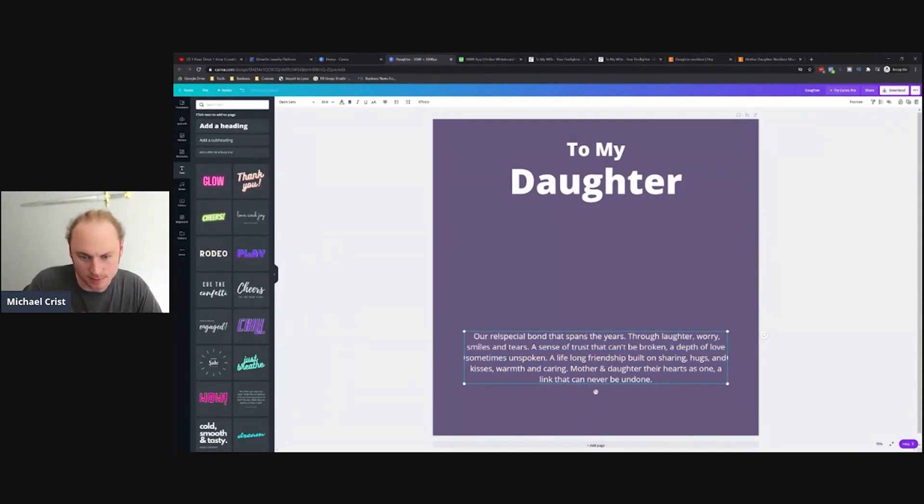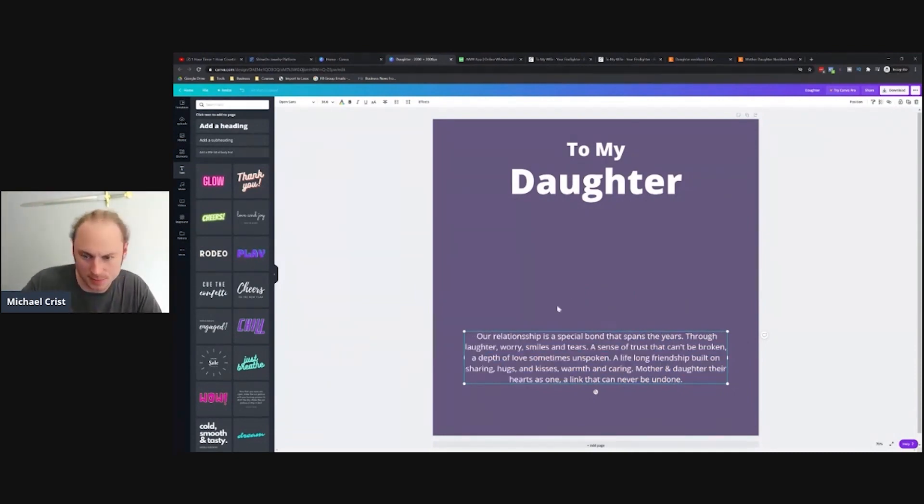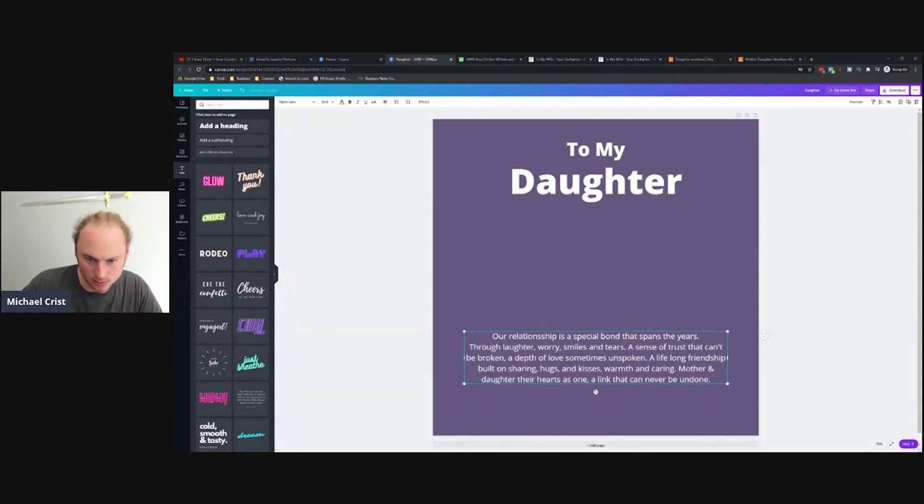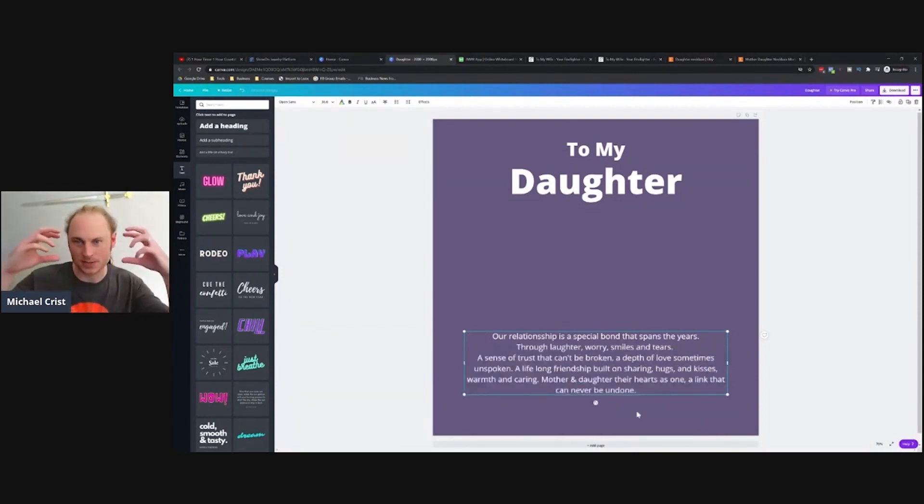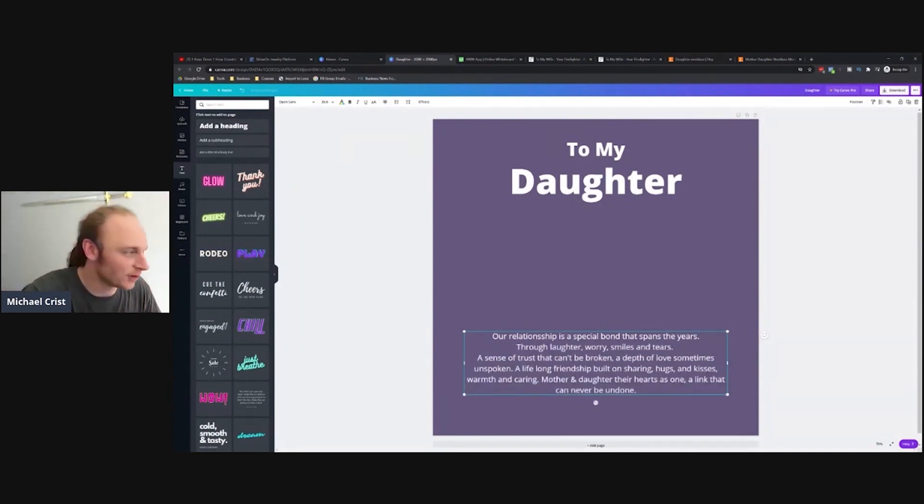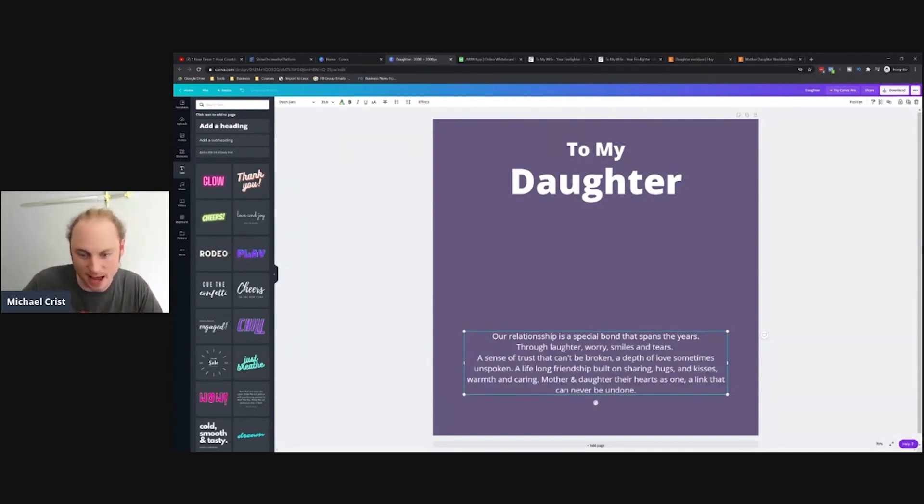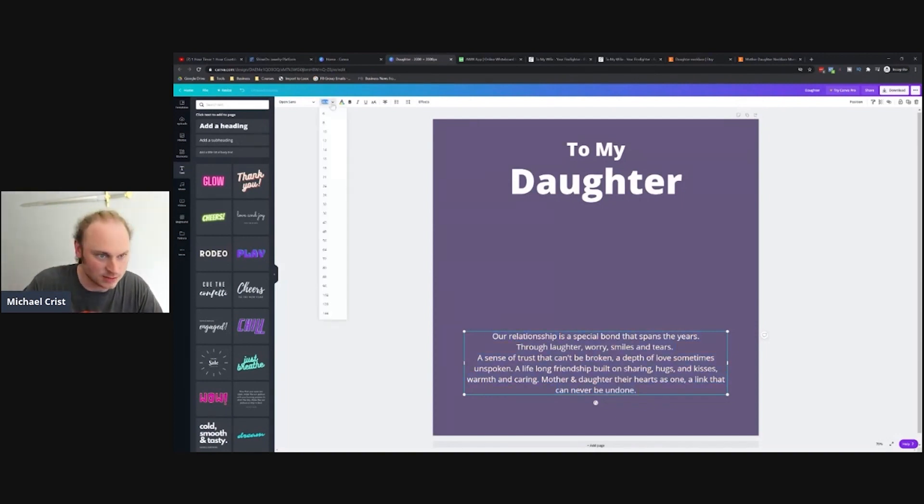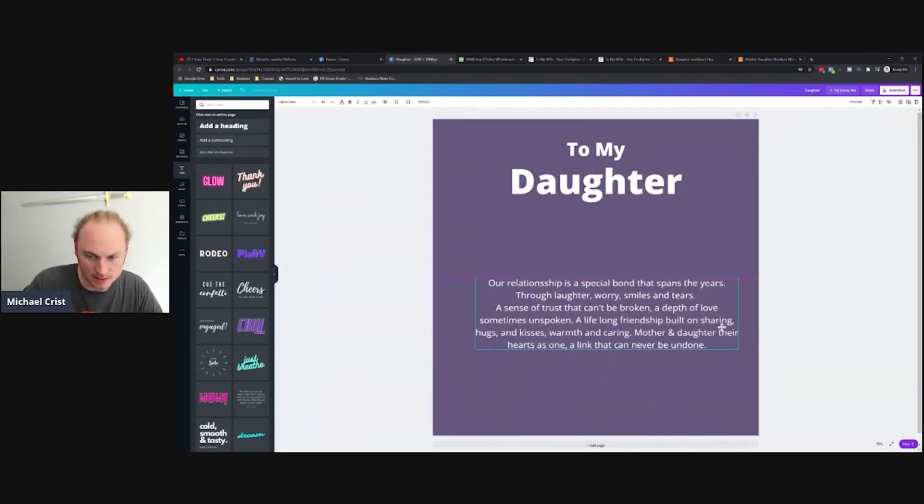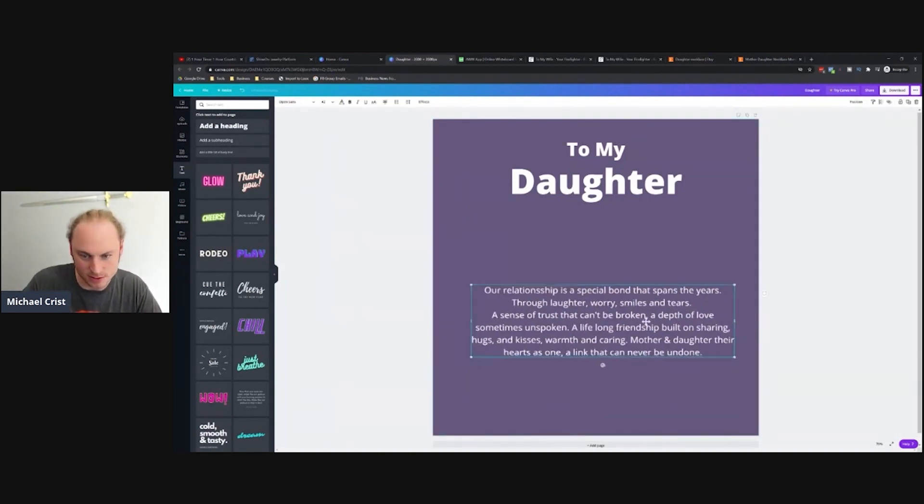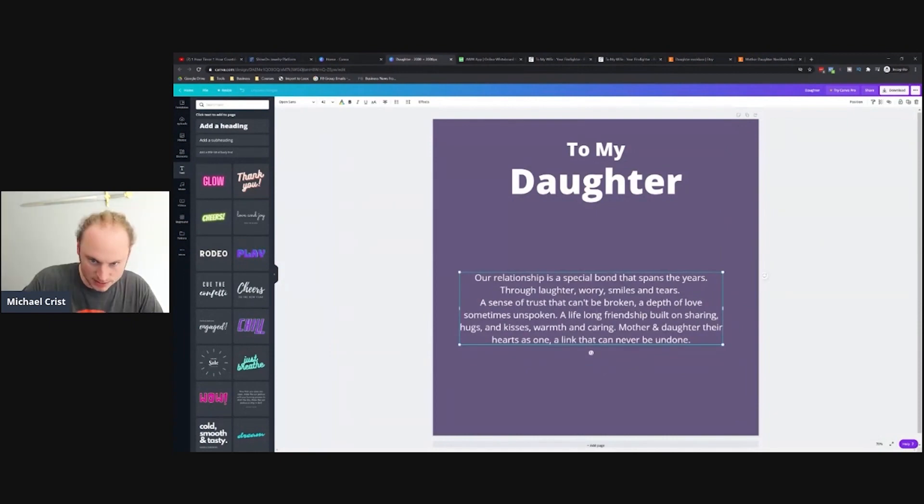'Our relationship is a special bond that spans through the years, through laughter, worry, smiles and tears.' Notice it rhymes and I kind of want to accentuate that in the phrase, so I'm gonna be specific with how I lay out the actual words. Let me see if I can make this just a hair bigger.